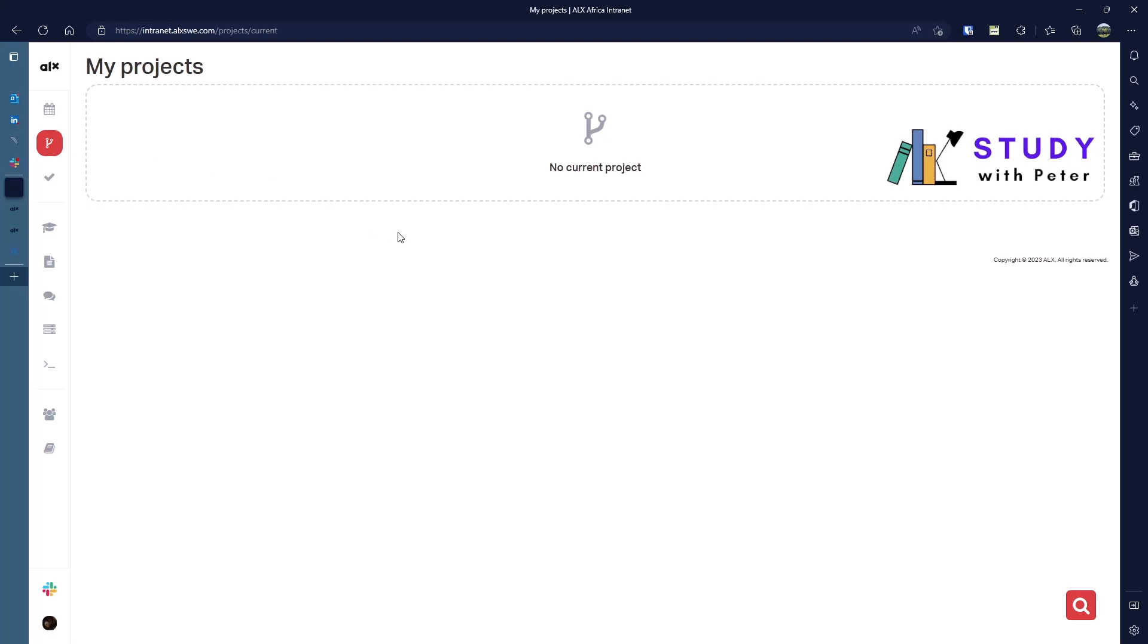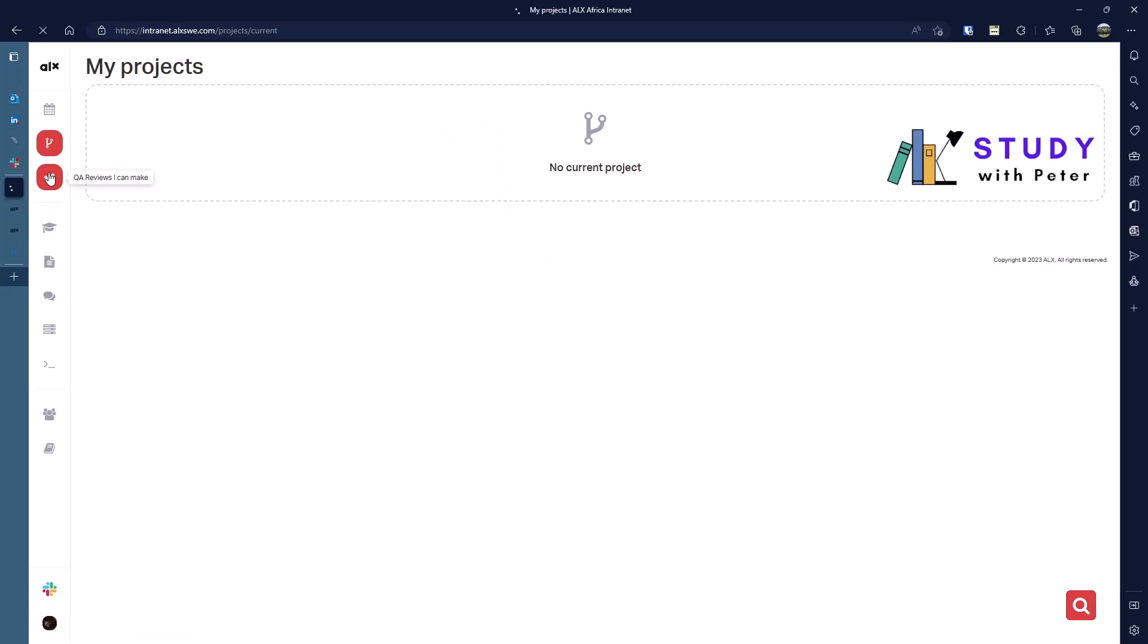On this icon we have a project. Me right now, I don't have any project, but on the current section it showed us how the project is going to look like. So once you have a project, you'll be able to see what is going on.